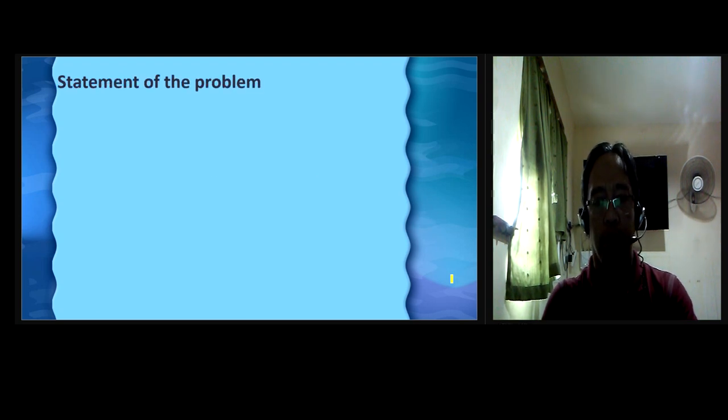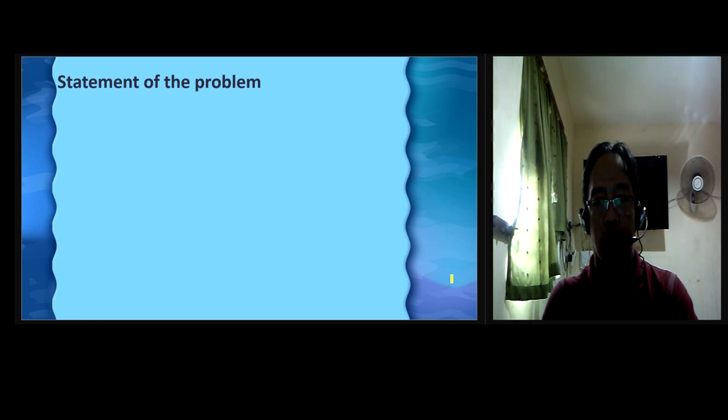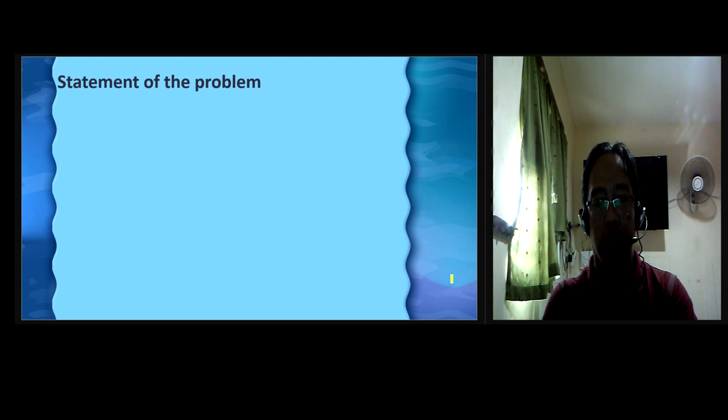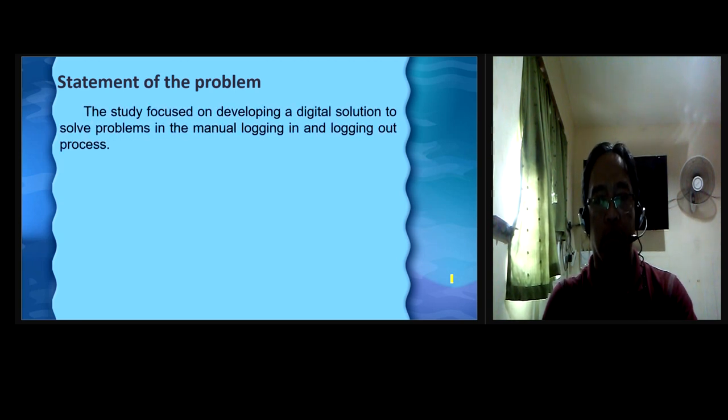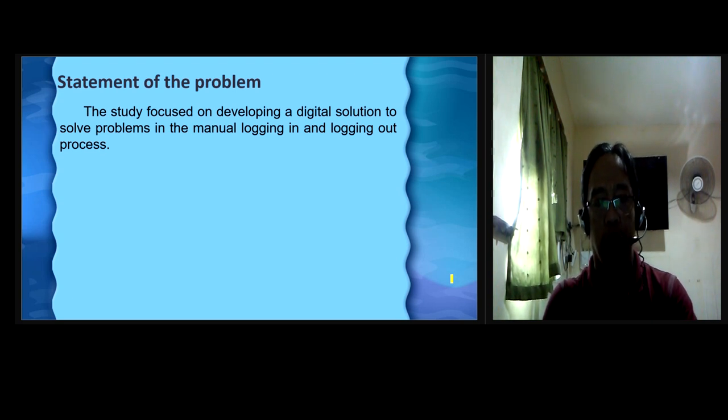Statement of the problem. The study aims to design and implement the device to acquire the class hour faculty attendance record of most schools, colleges, and universities anytime and in the right format. The study focuses on developing a digital solution to solve problems in the manual logging in and logging out processes.